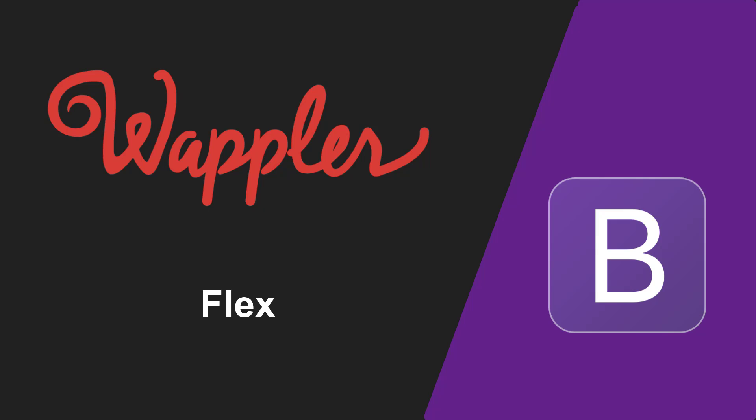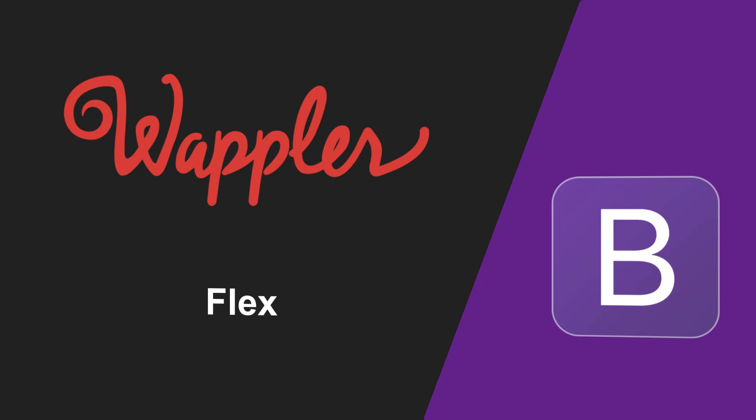With this video I will introduce you to Flexbox. This is part of the Utilities section of the Bootstrap framework, but more importantly, it is what the Bootstrap grid system is based on.